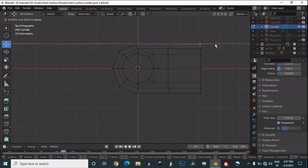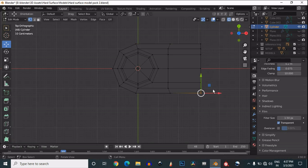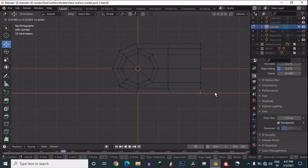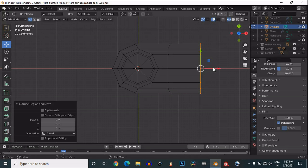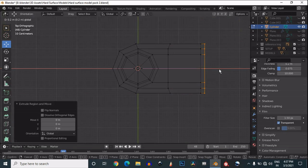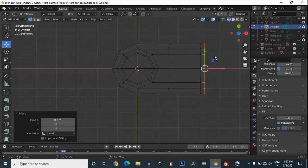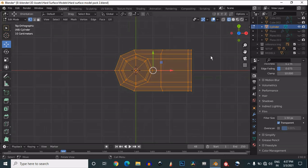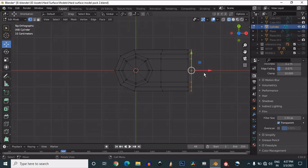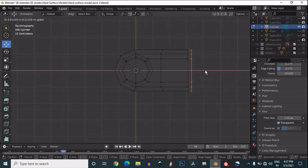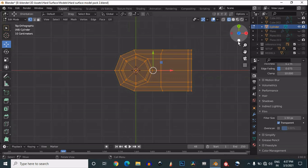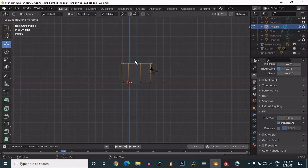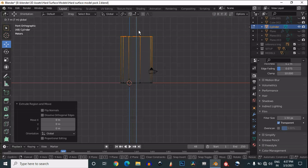Move the vertices like this. Then select this edge and extrude it, and you will get something like this which looks pretty good. Now select everything and extrude it to make it 3D.